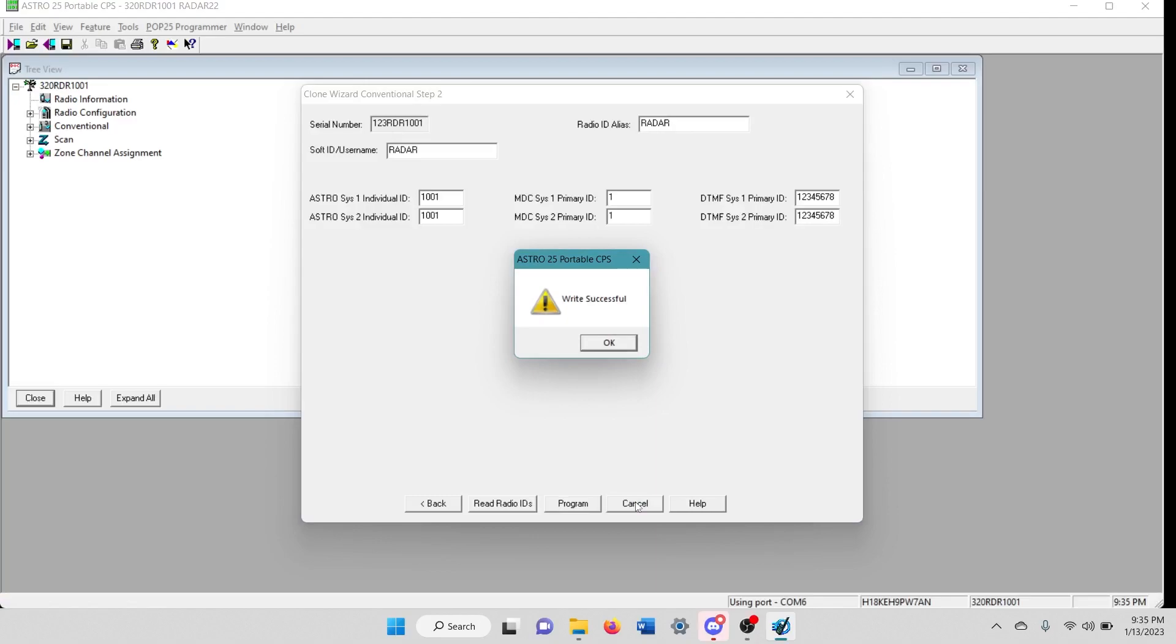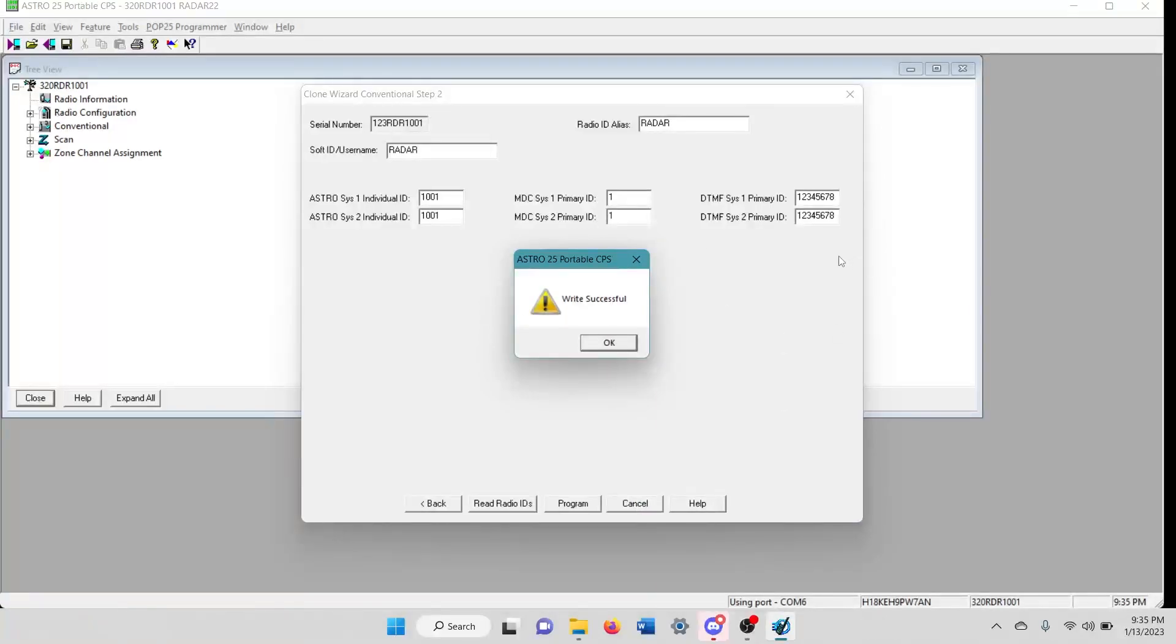And there we go. The write was successful. You basically have just cloned this.